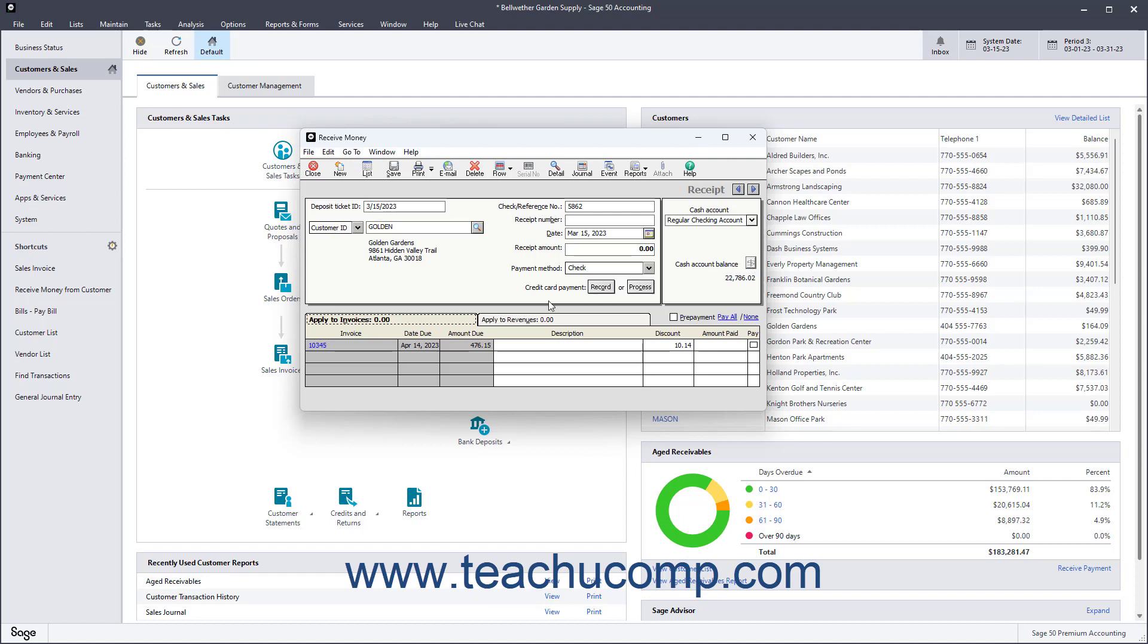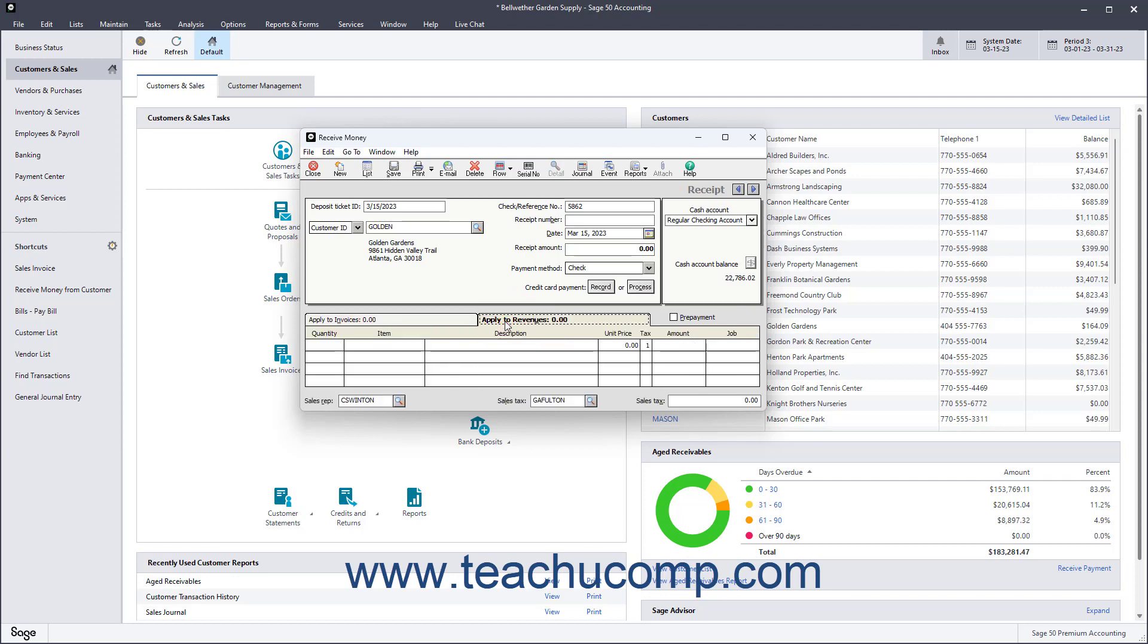At the bottom of the Receive Money window, you select the Apply to Revenues tab to enter items purchased that are not associated with any outstanding invoices. When a customer without open invoices is selected, this tab automatically comes forward over the other tab. Customer deposits made in advance, meaning prepayments, can be taken on this tab by checking the Prepayment checkbox.